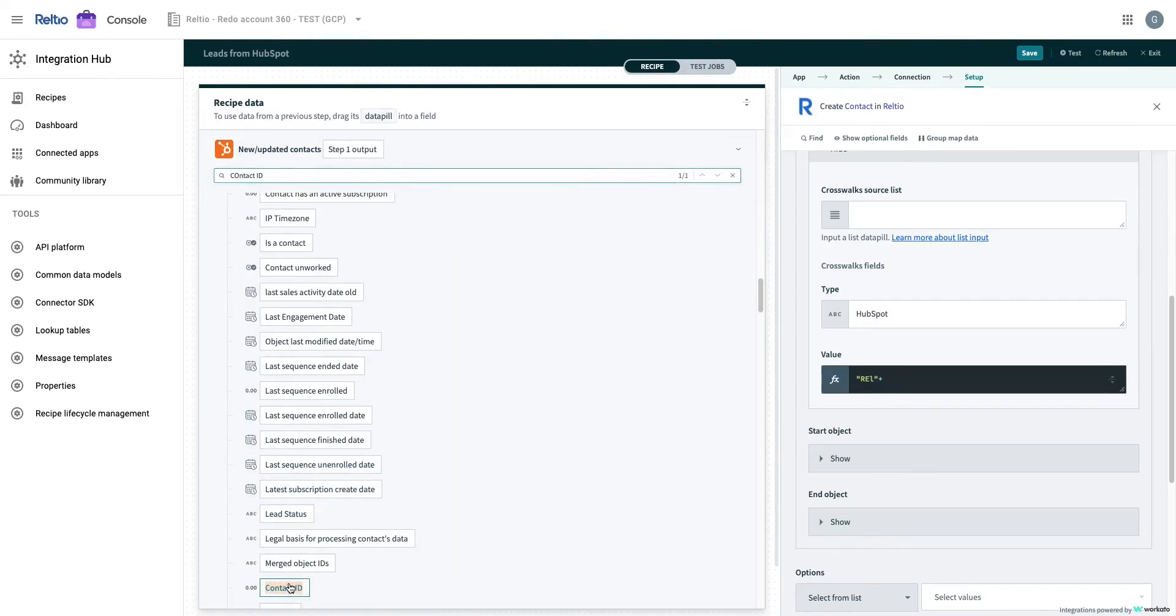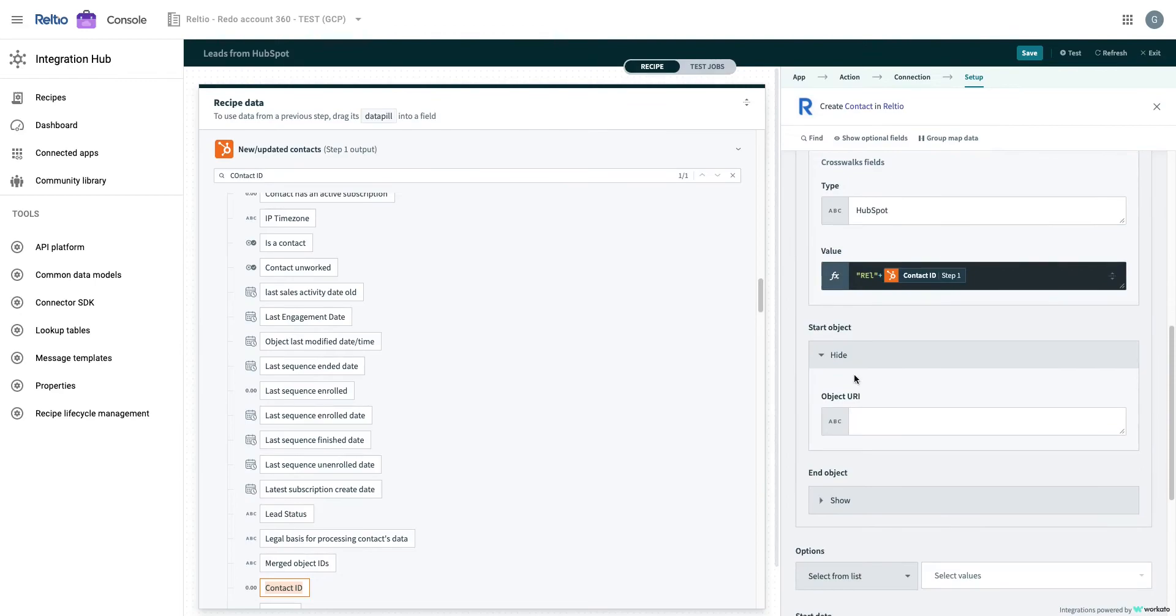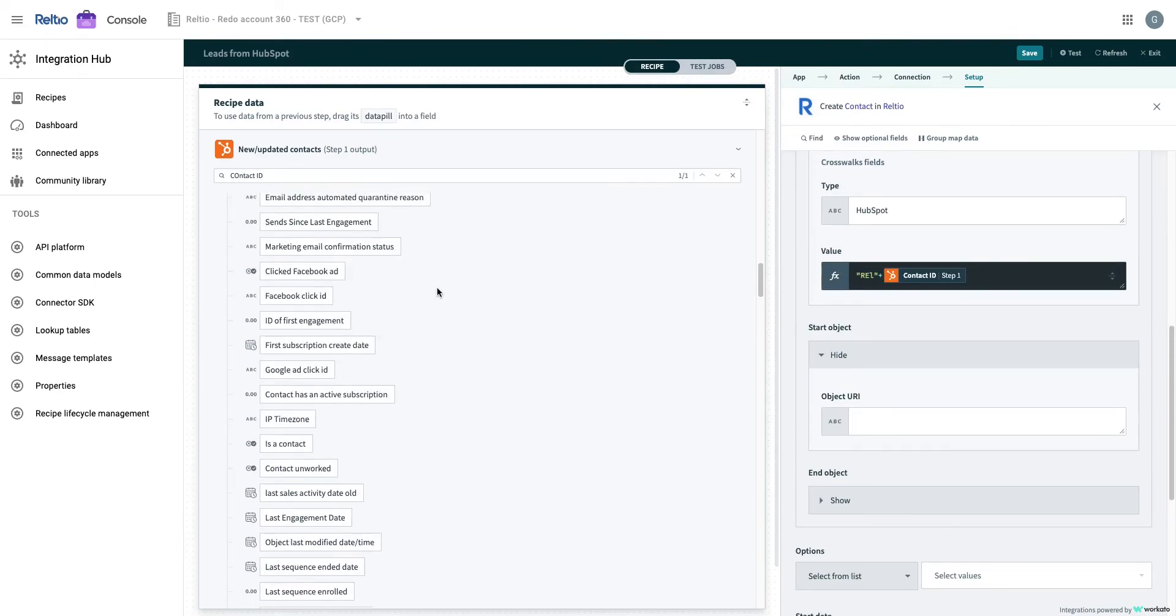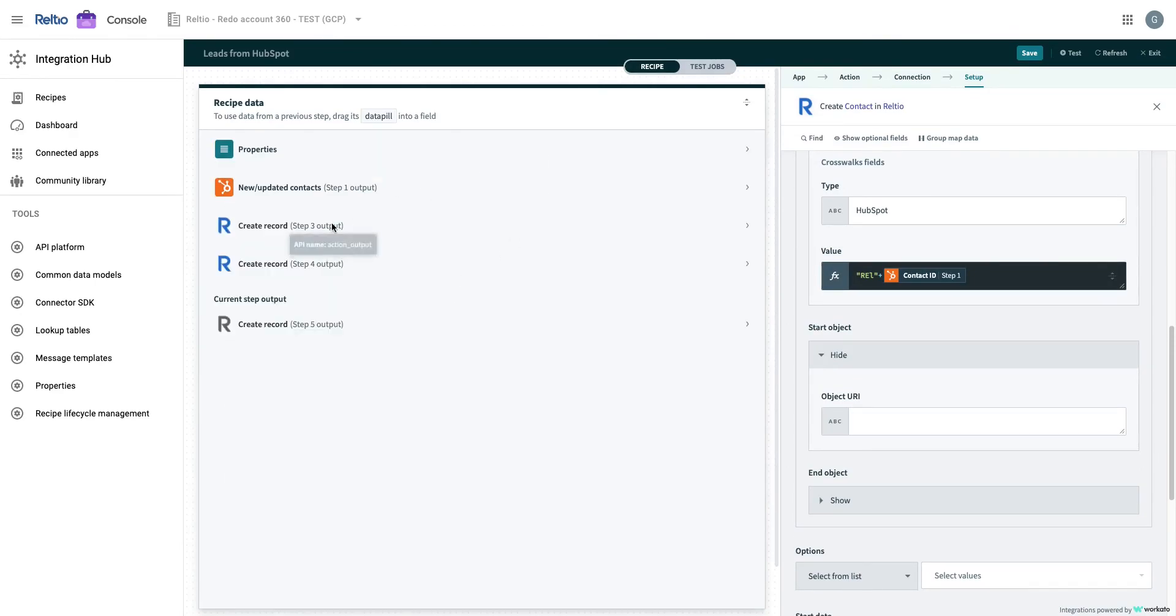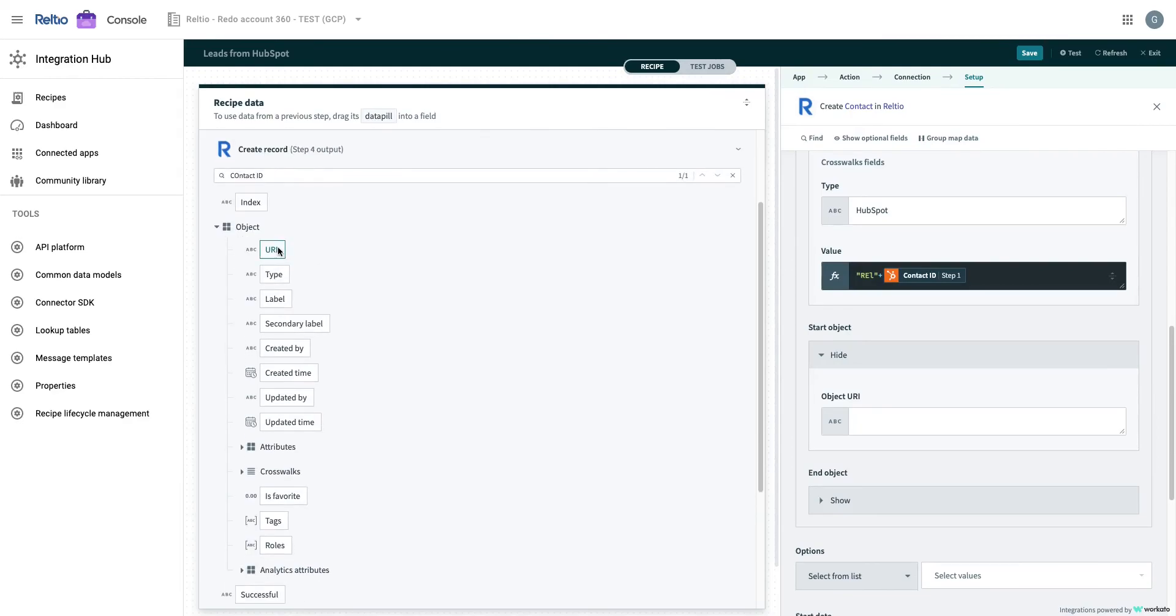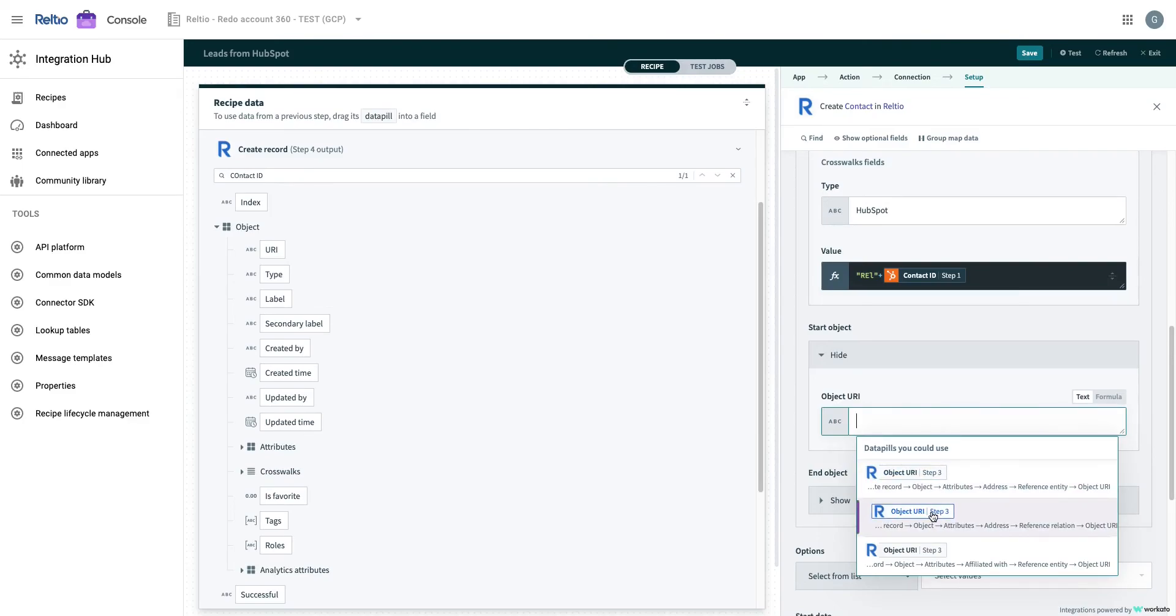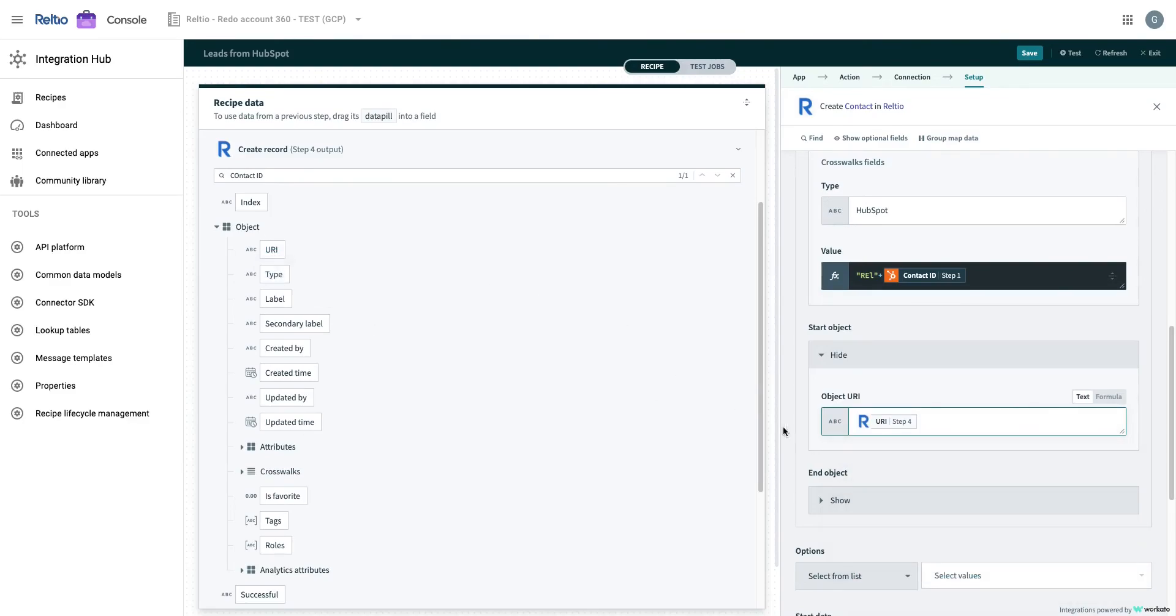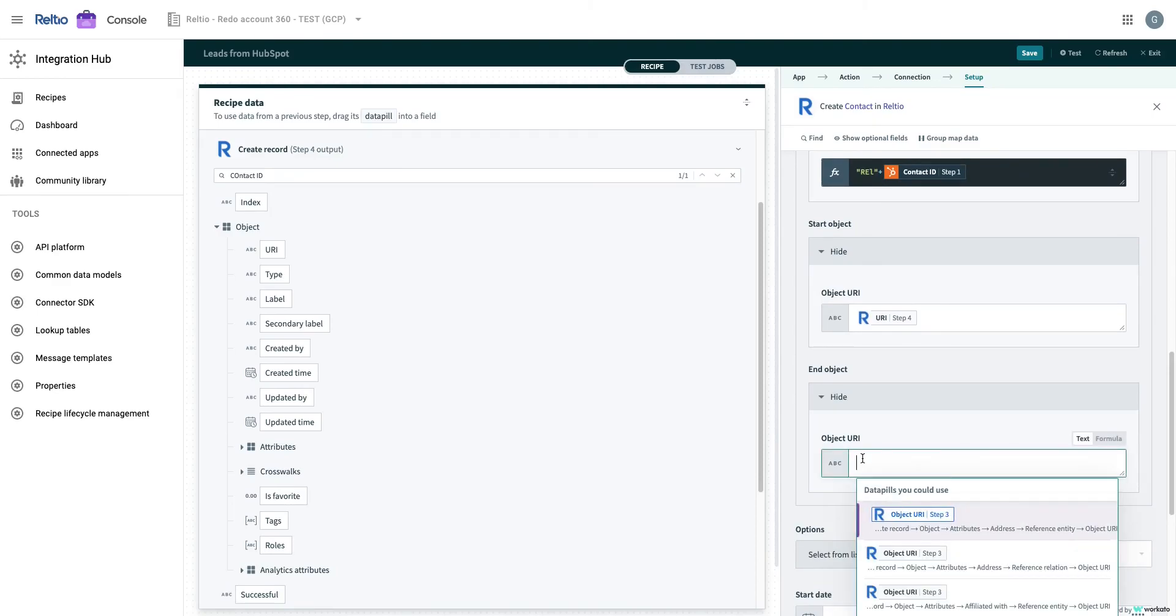Throughout this process of building the integration recipe, you will notice how with simple mouse clicks, we build integrations with source applications. Accessing and building the data mappings for any step in the recipe is as simple as clicking on that step, seeing the configurations of the step on the right-hand side panel, and selecting the fields from the data tree to map it with the target fields.